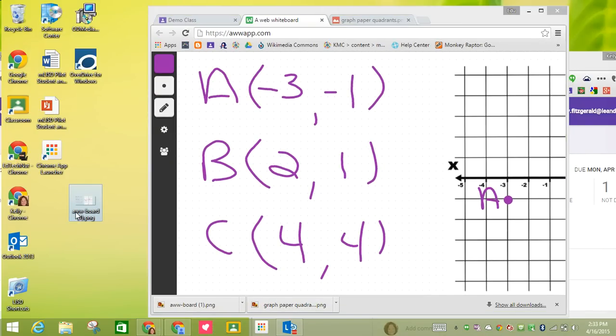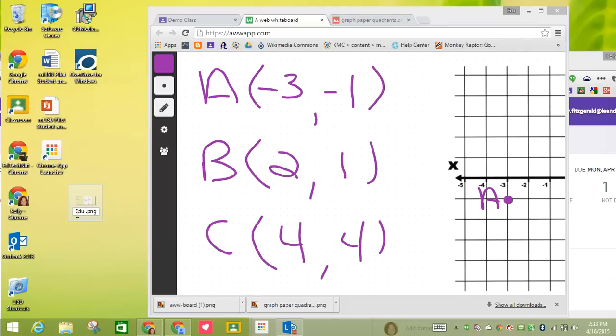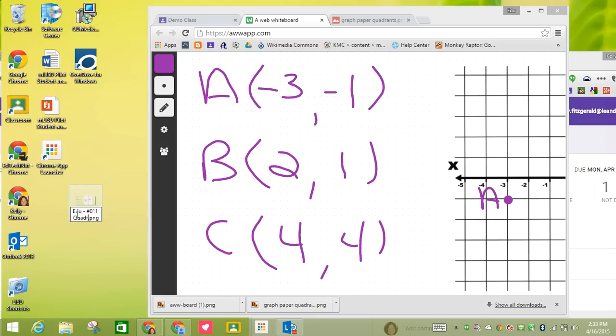From here, I'm going to rename it. My name as a student is Edu, and I know this is assignment 11, quadrants.